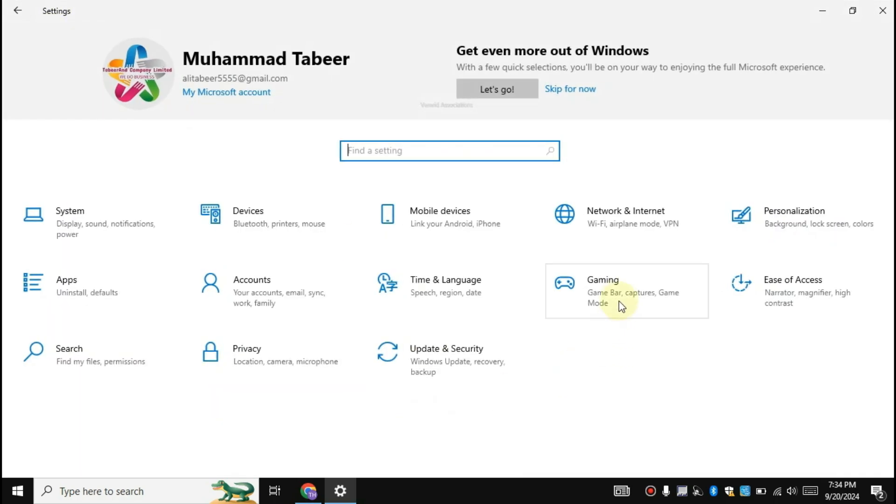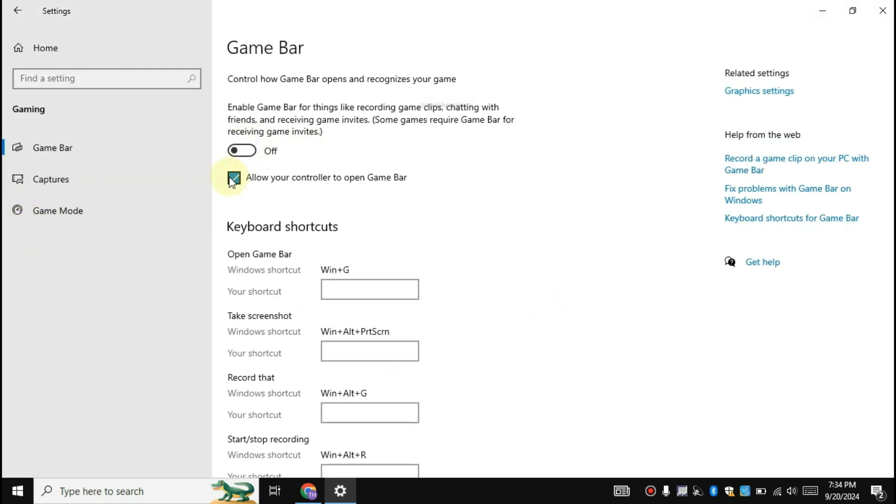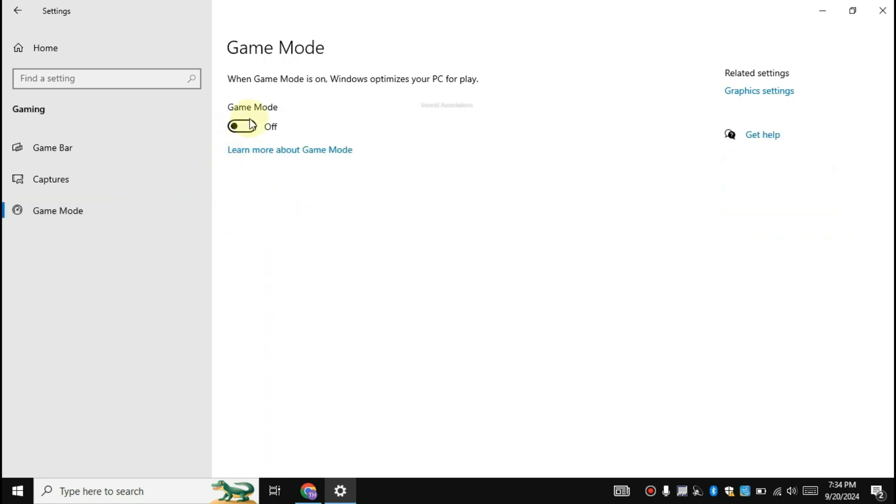Now click on gaming. Disable both the ticked options. It will disable the game bar so that it will boost FPS. Then click on game mode. Make sure that it is turned on. Turning it on will automatically optimize your PC for gaming whenever you play a game.